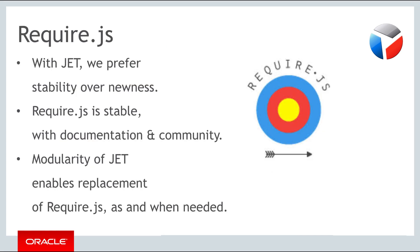For JET, the decision has explicitly been made to not necessarily choose the newest solution. Instead, the approach is to prefer the stability of a technology over its newness. In that light, RequireJS fits the bill perfectly.